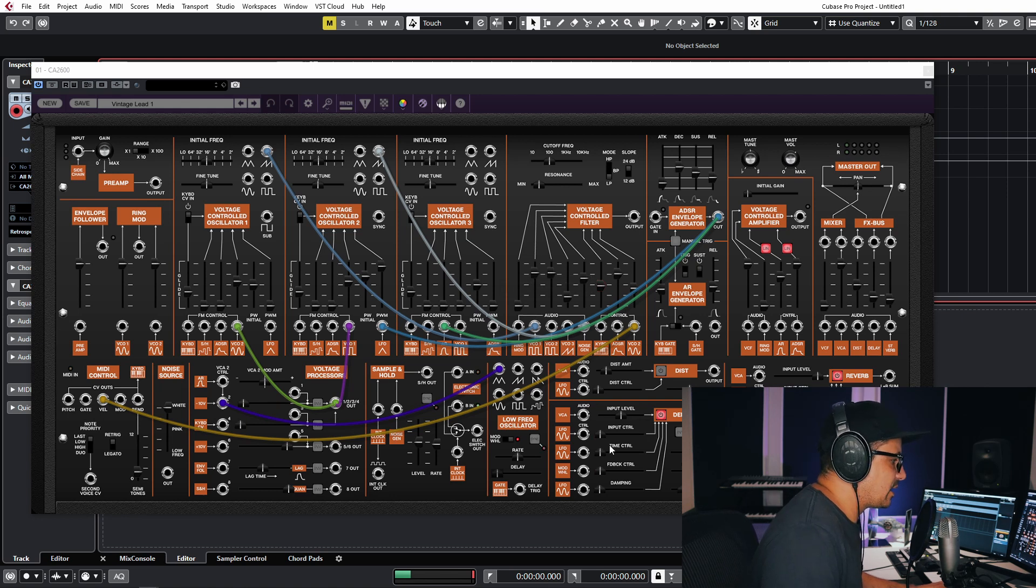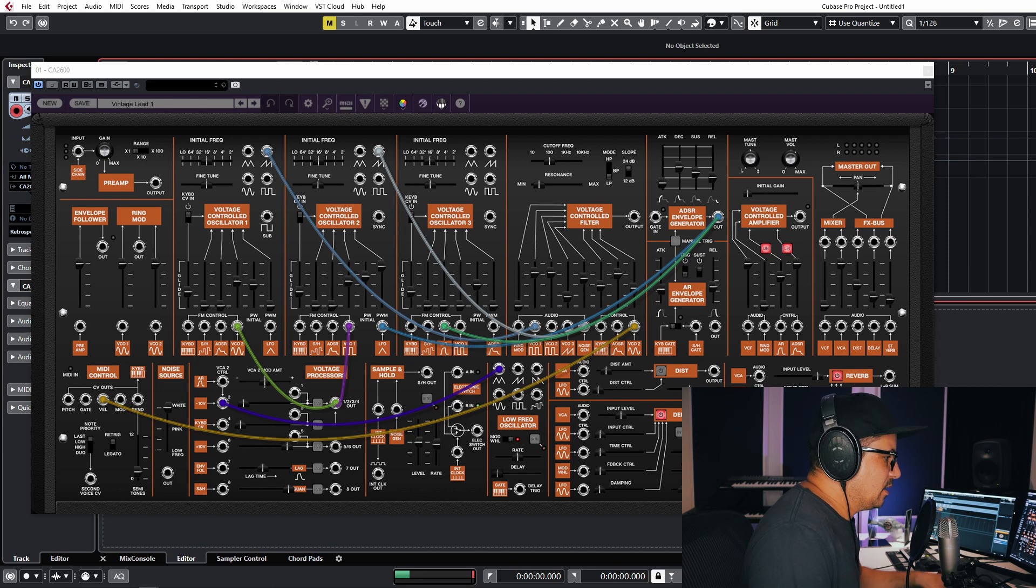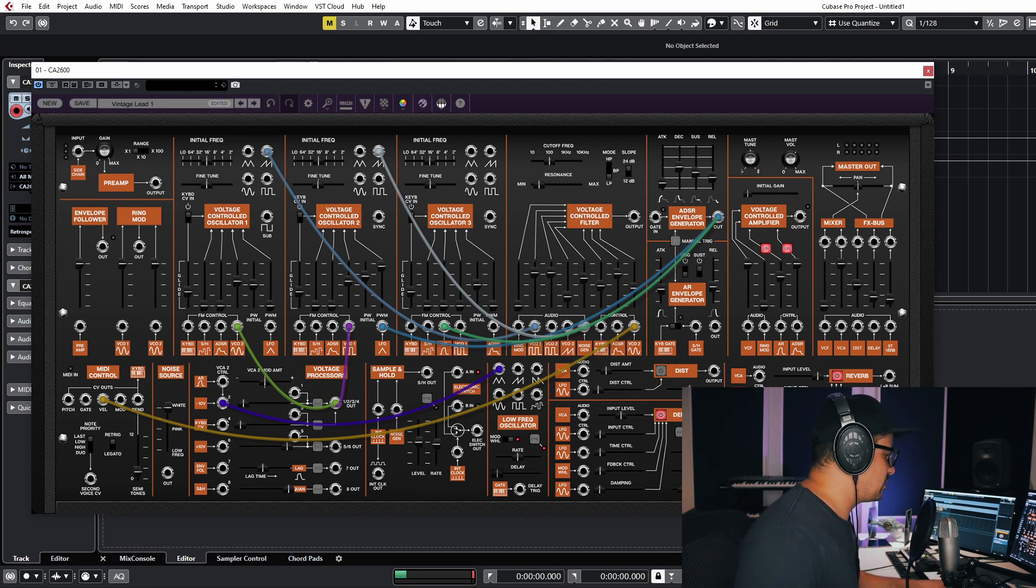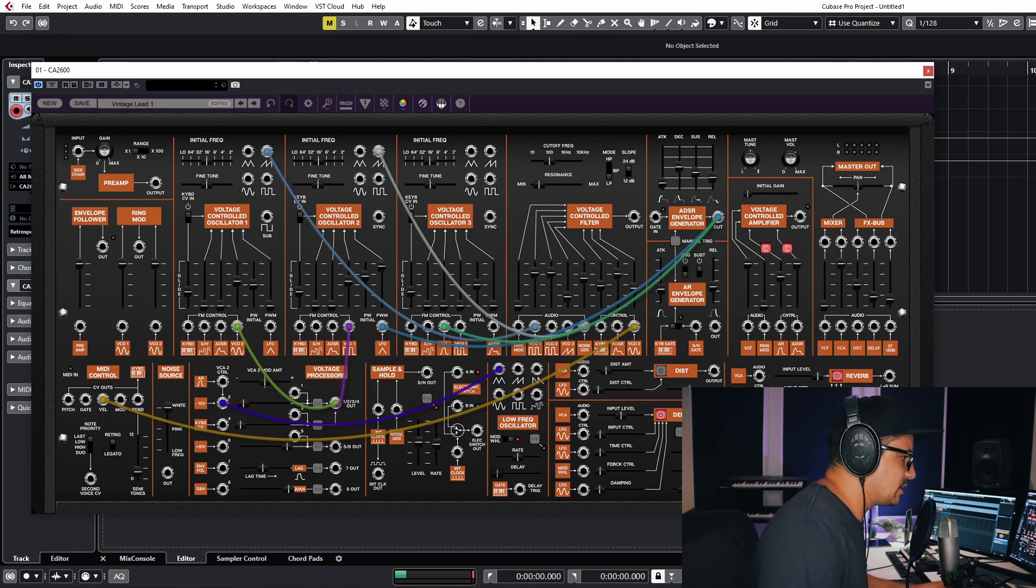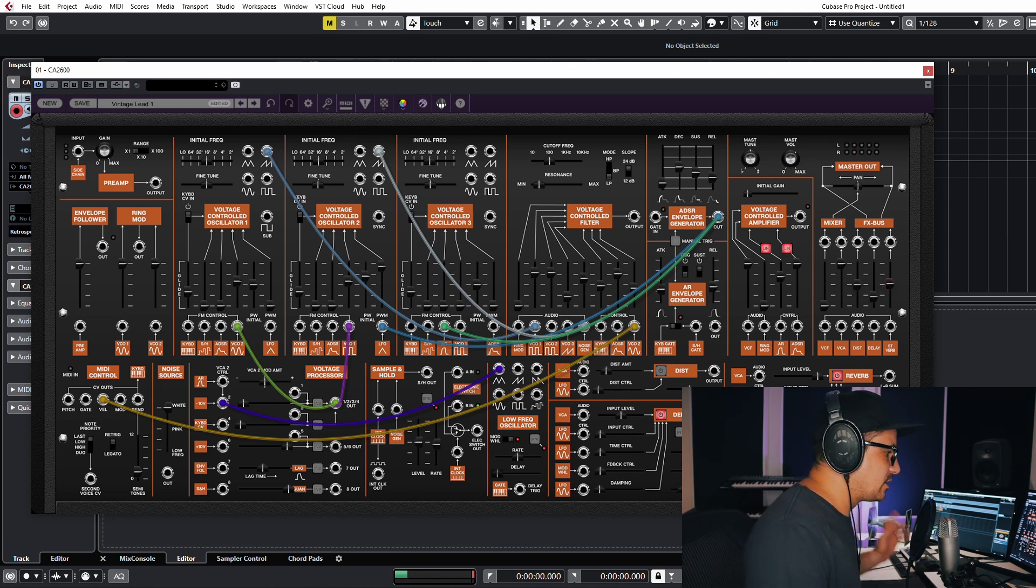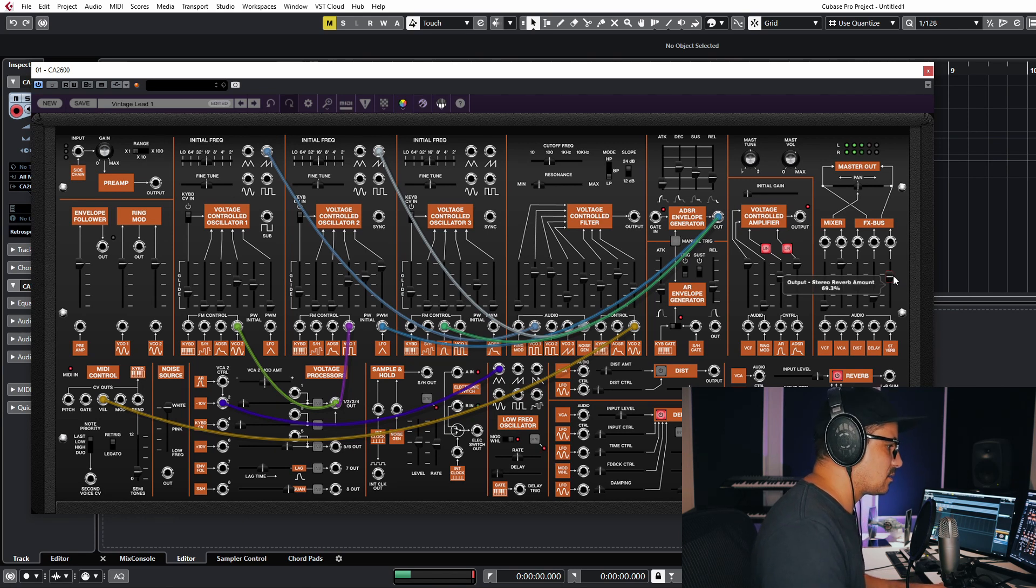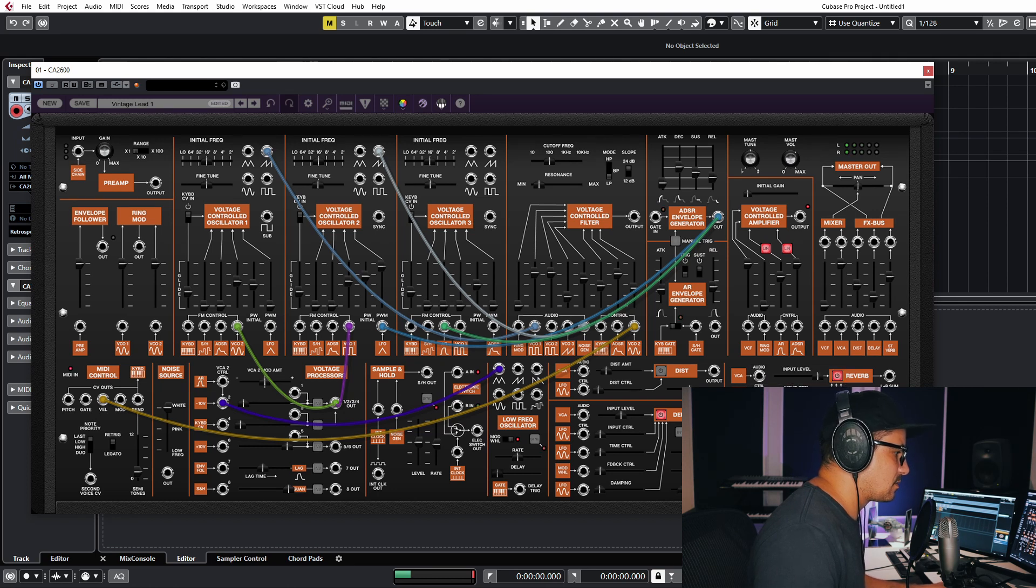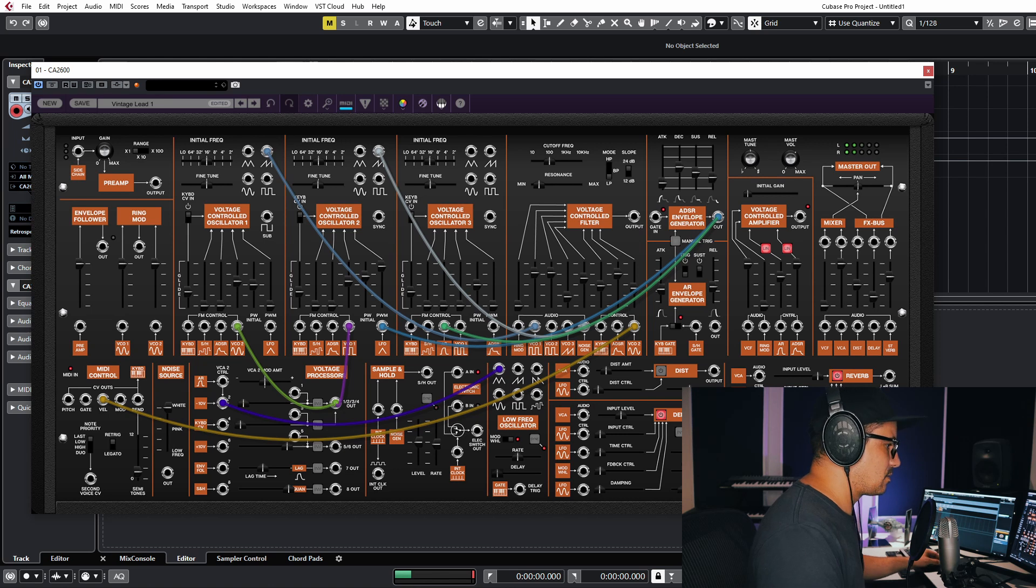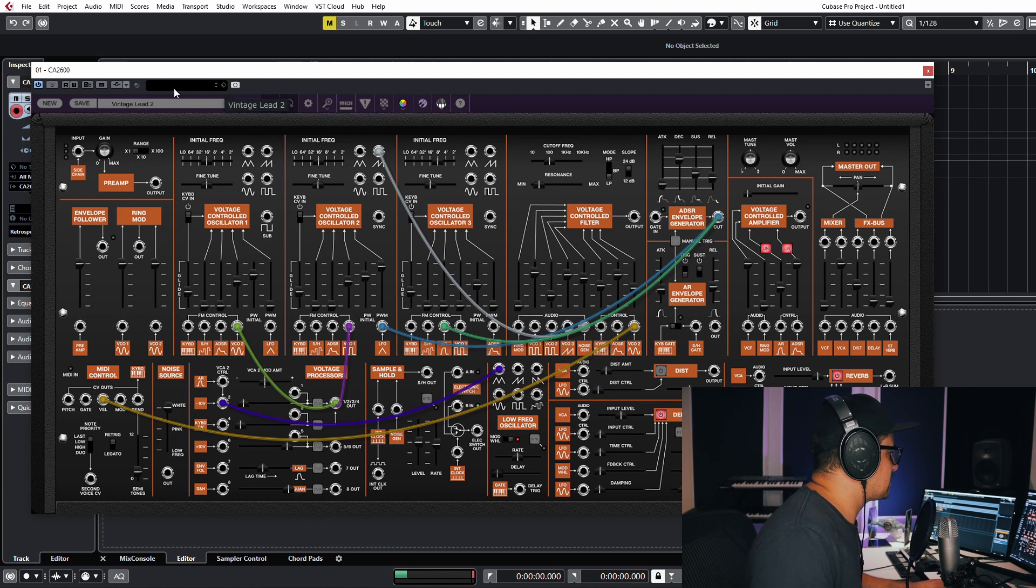I've just got some external reverb and delays patched in currently. I'll just turn those off so you can just hear the dry from the 2600. It does have a delay, just a mono delay and a reverb. I was never a fan of the spring reverb that they had on the vintage voice, but they have also included a plate which actually sounds half decent, not too bad.